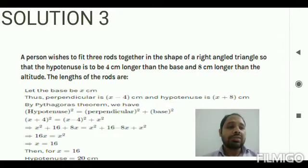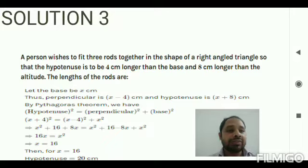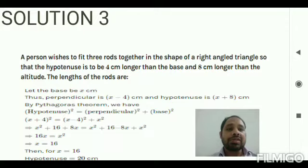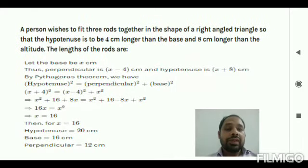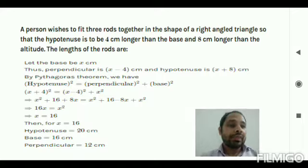Since it is a right-angle triangle we apply the Pythagoras theorem: hypotenuse² = perpendicular² + base². Substituting: (x + 4)² = (x − 4)² + x². Expanding using (a + b)² and (a − b)² identities and simplifying, we get x = 16. Therefore the base is 16 cm, the hypotenuse is x + 4 = 20 cm, and the perpendicular is x − 4 = 12 cm.